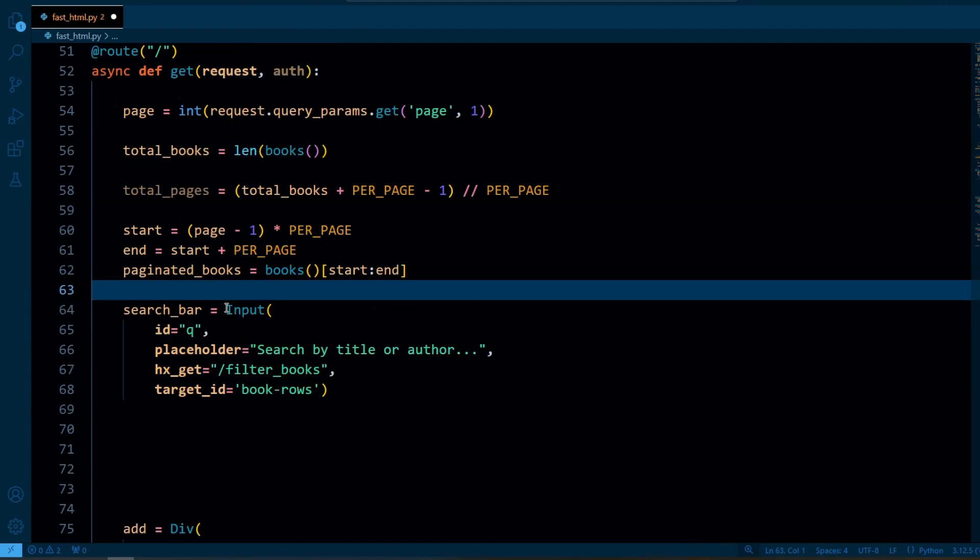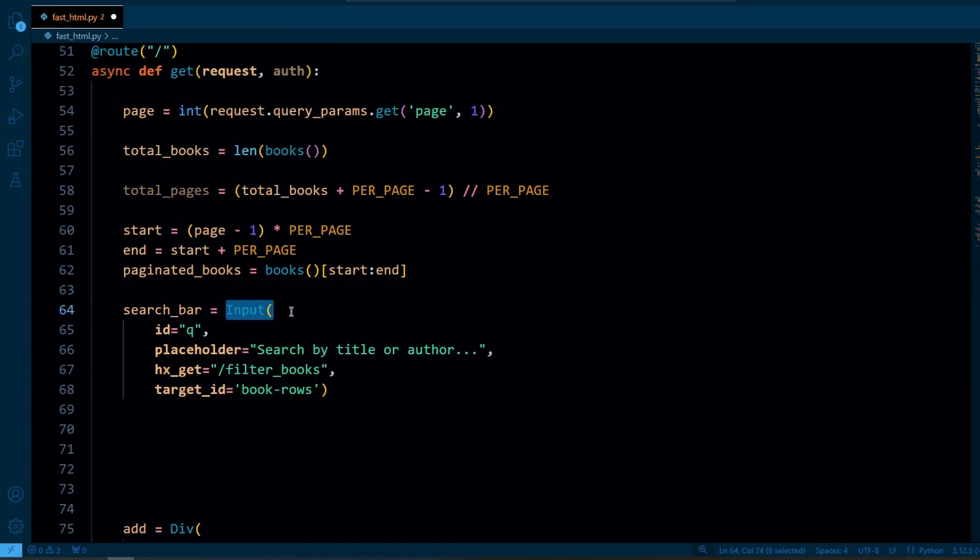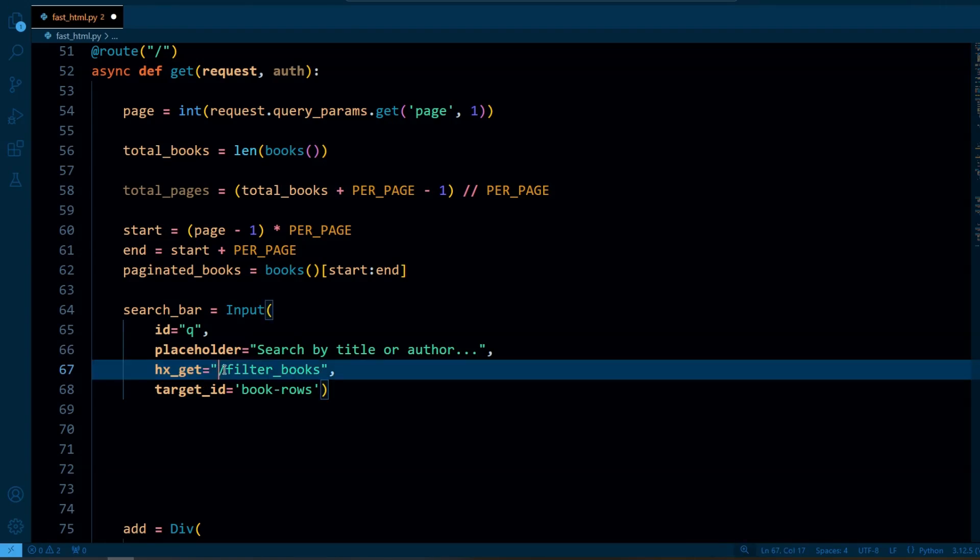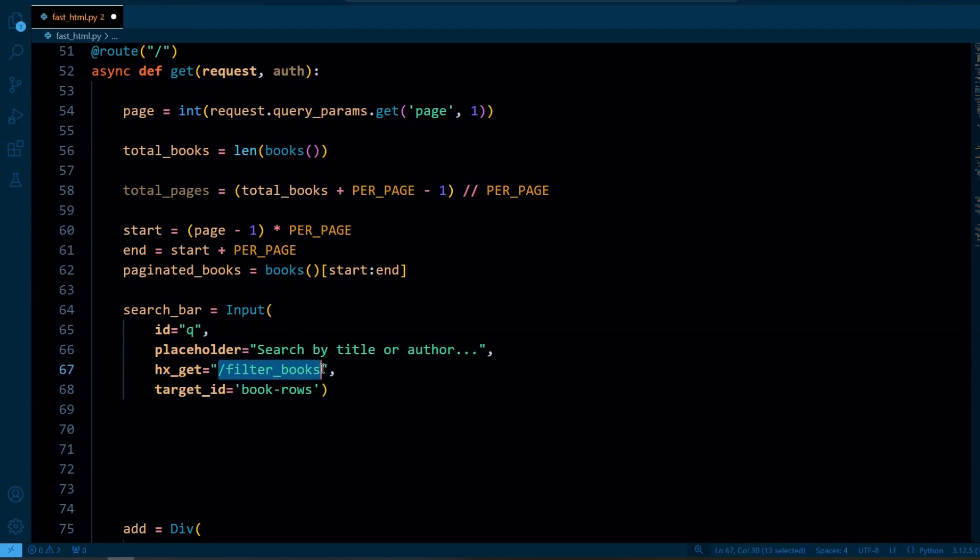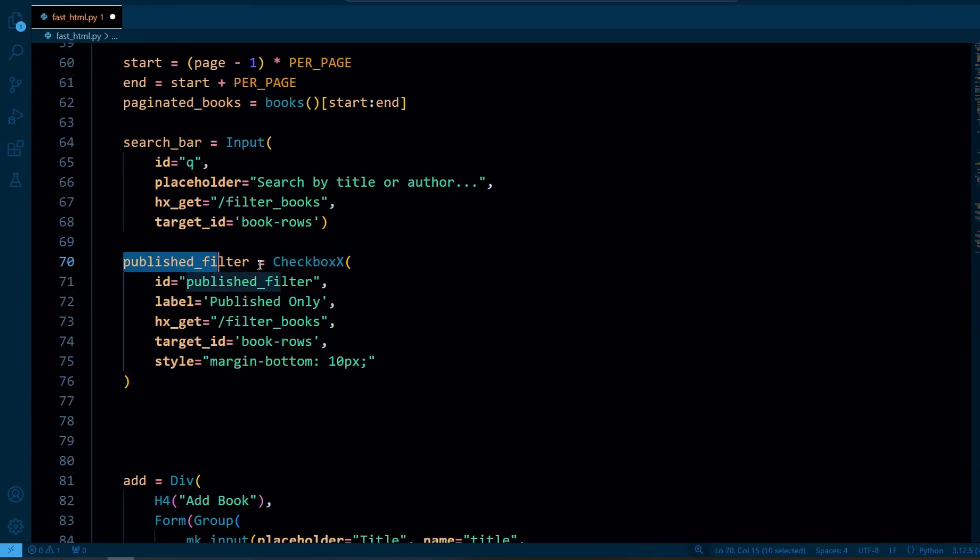So this is the input field that allows users to search for books by title or author. It has an hx-get attribute which means when the user types in this input it sends an HTTP GET request to the filter_book endpoint to filter the books based on the search query.